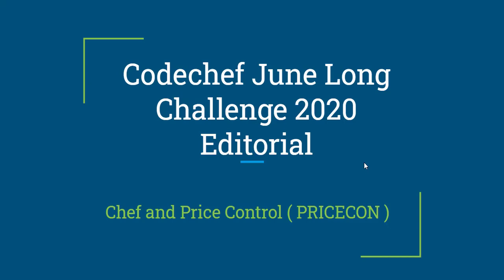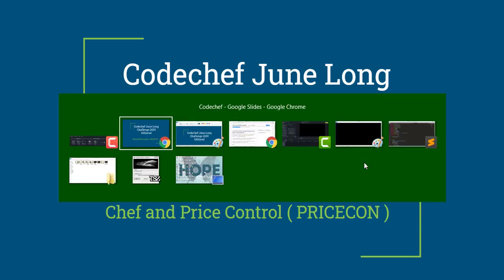Hello guys, this is the editorial for CodeChef Long Challenge 2020. So problem name is Chef and Price Control. Okay, so let's move to the problem.